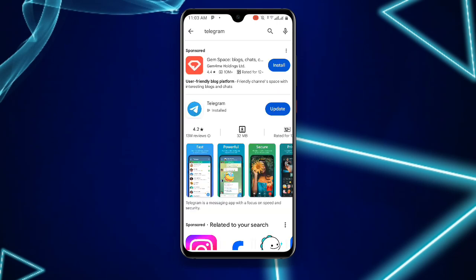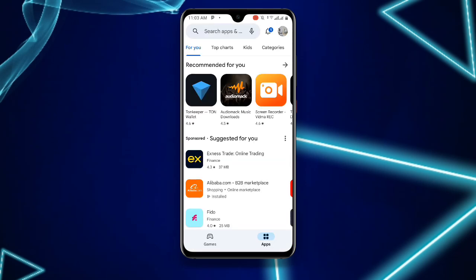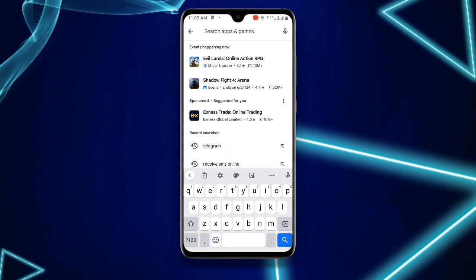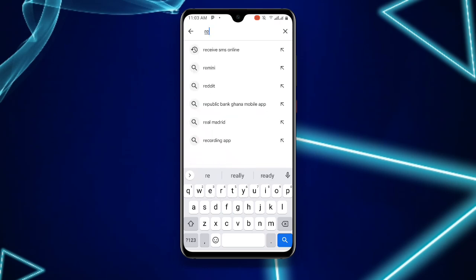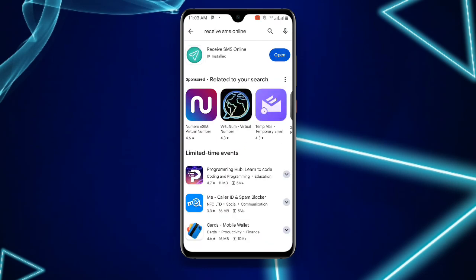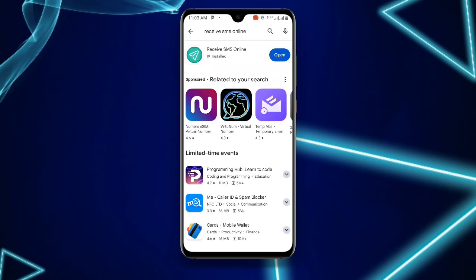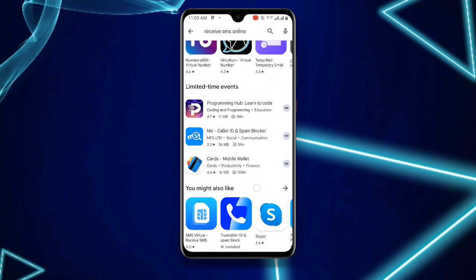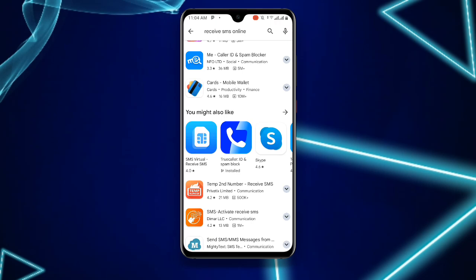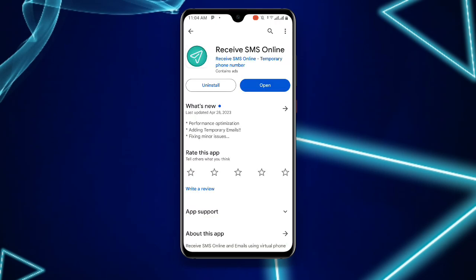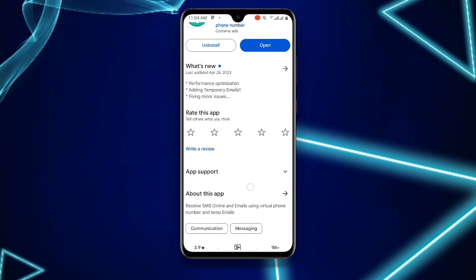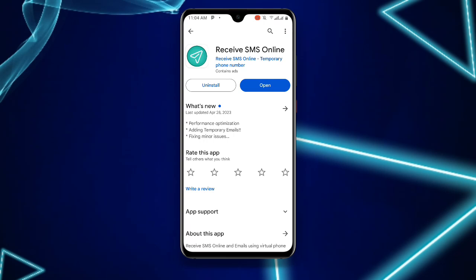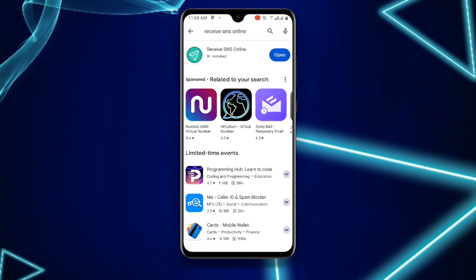Once you have updated Telegram, search for 'Receive SMS Online' in the Play Store. You can see there are a lot of these applications — download this particular one called Receive SMS Online.